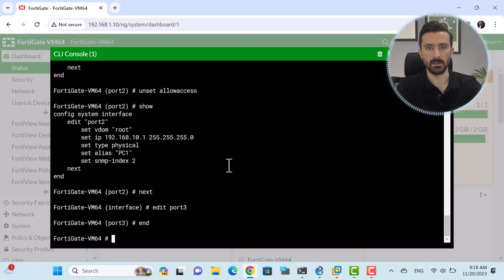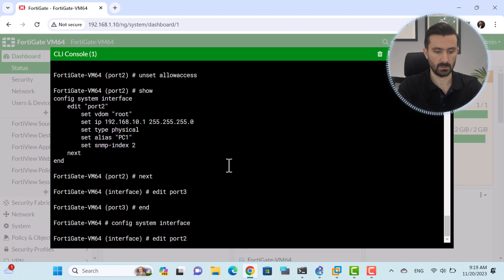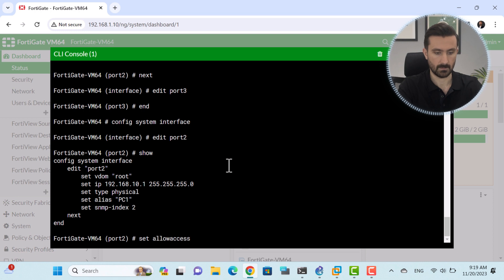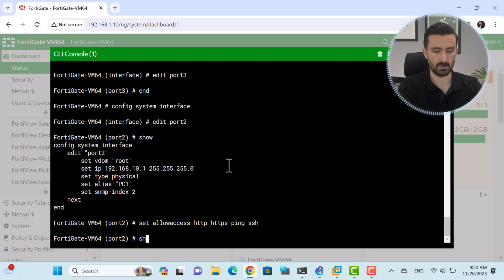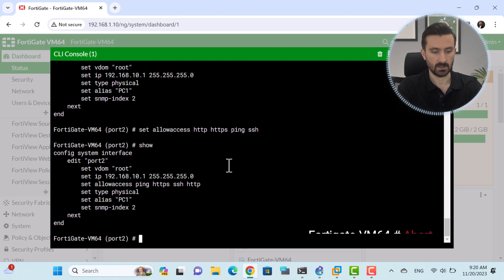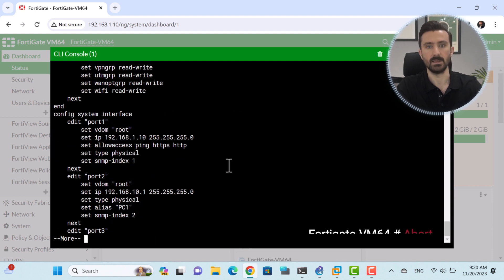I enter port 2 again and this time I open access with HTTP, HTTPS, SSH, and ping: 'config system interface', 'edit port 2', then 'set allowaccess HTTP HTTPS ping SSH'. Using Show, we can see the changes. But I don't want to save the changes, so I have to use the Abort command. After Show confirms, it appears the changes have not been applied.